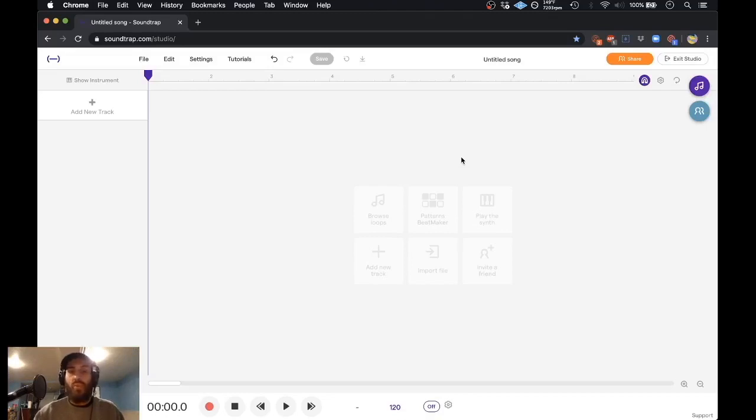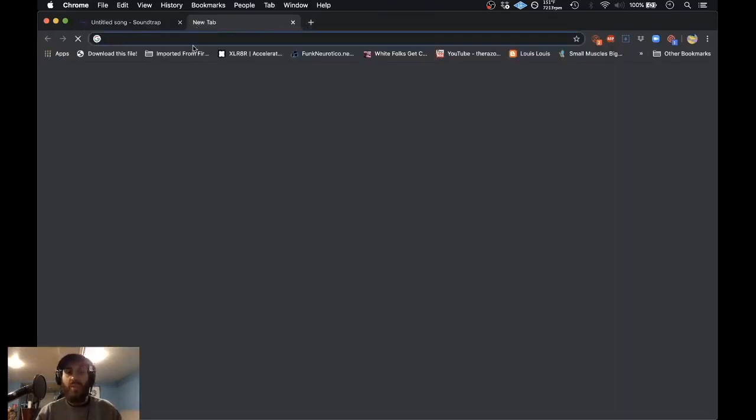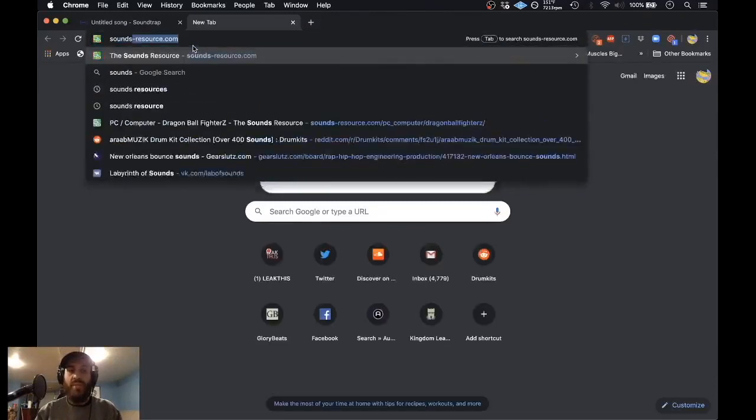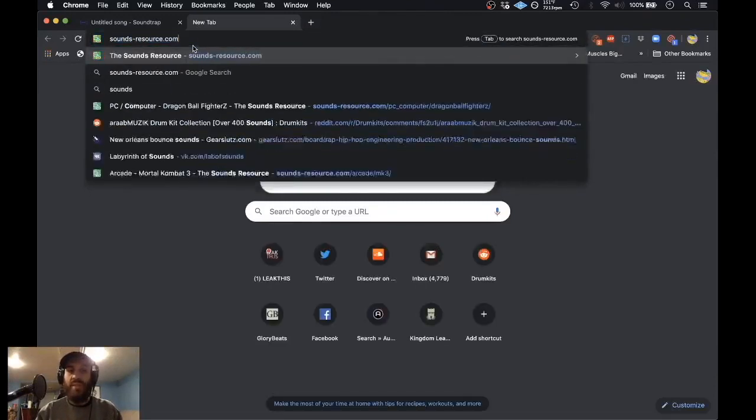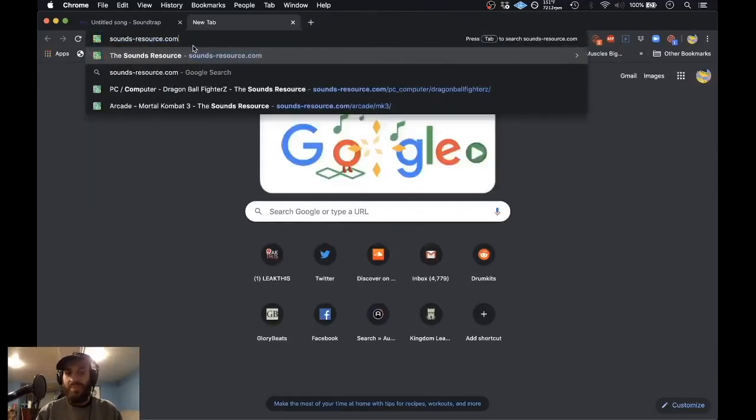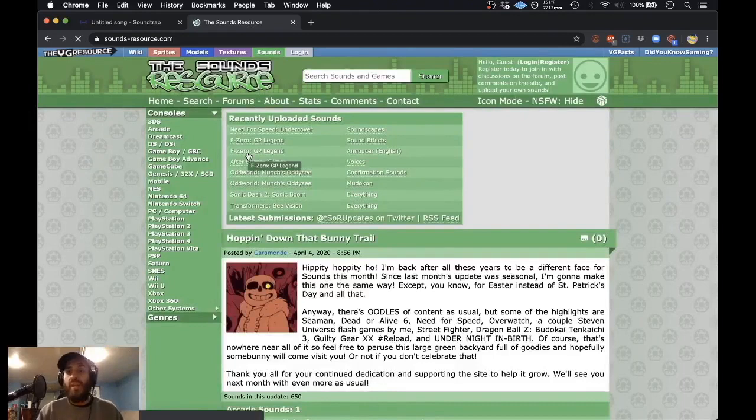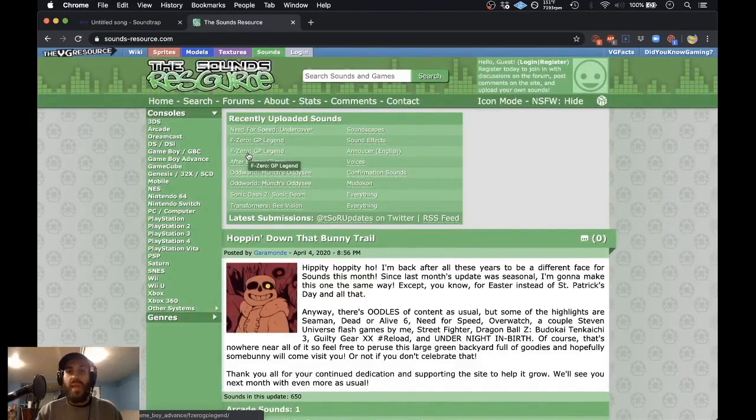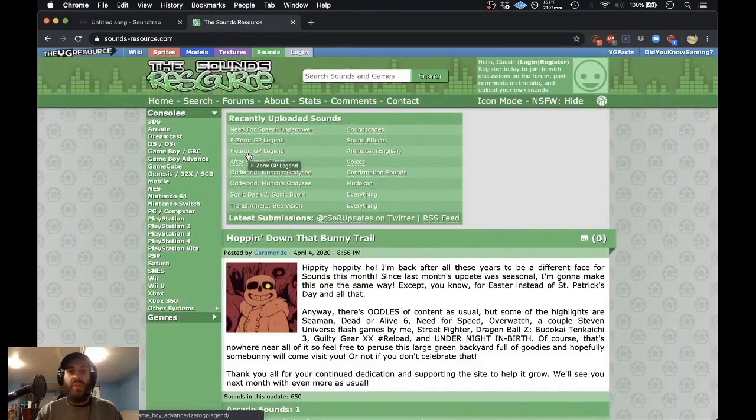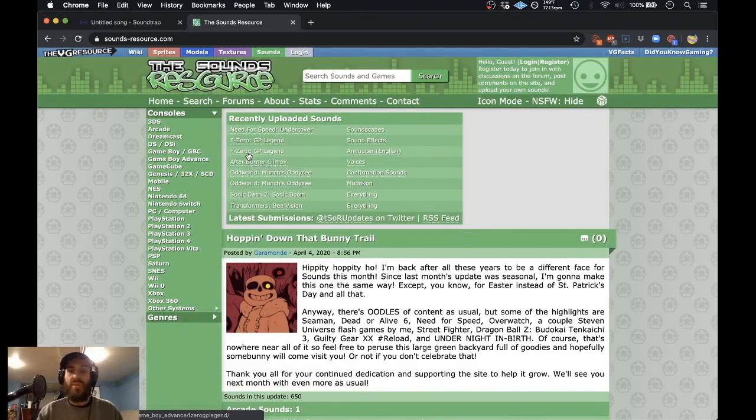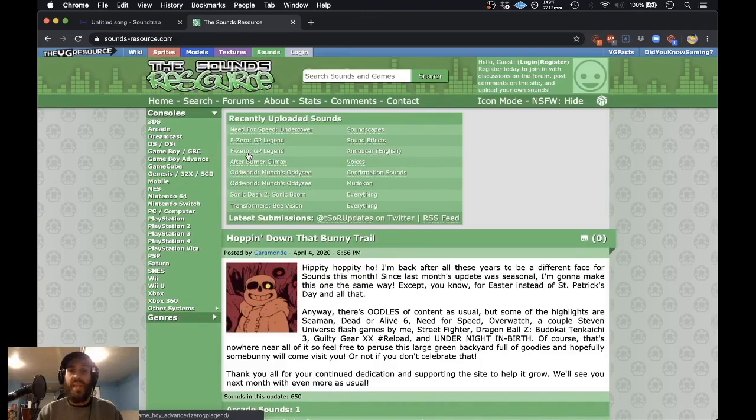When I think of where to find video game samples, one site that I go to that's a really great resource is called the Sounds Resource. It's a very energetic and fairly active community of people that put these video games together and arrange the sounds based off certain video game characters or stages like in a fighting game or just all around sound effects that you would hear throughout a video game.